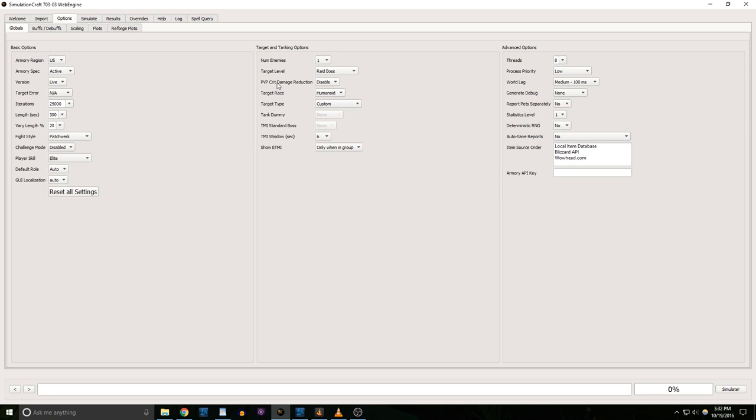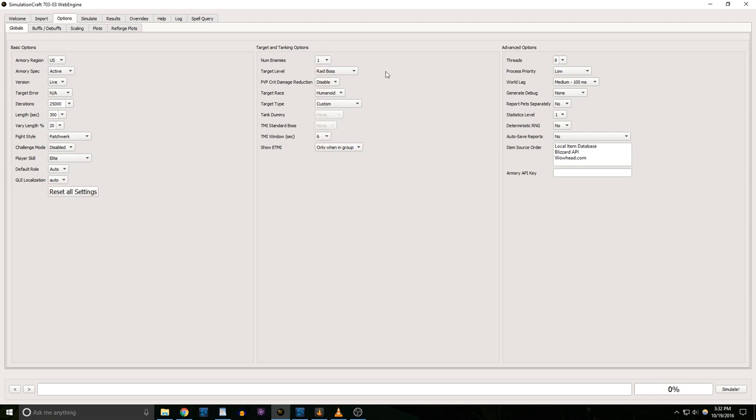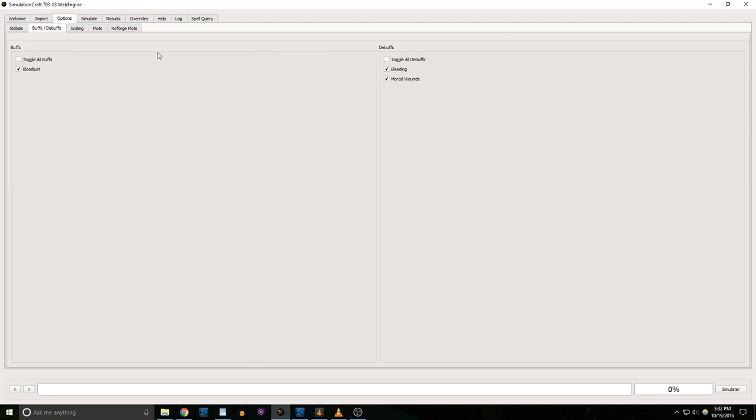For number of enemies, select how many targets you're attacking. Most fights in the Emerald Nightmare and almost every fight in Mythic Dungeons is single target for most of it, so I'm leaving that on one for now. I've also set the target level to Raid Boss. Under the Buffs, Debuffs tab, you can choose whether you want it to assume you get a Bloodlust. If your raid group somehow doesn't have a Bloodlust, turn that off.